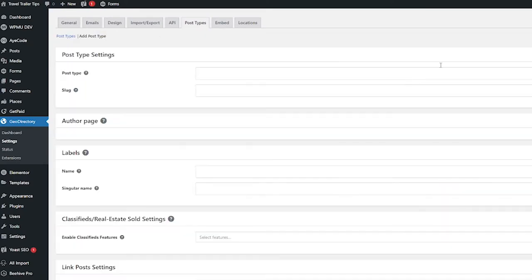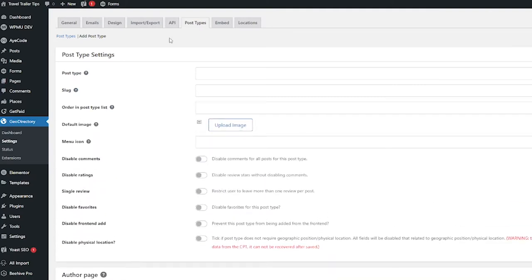go ahead and click that. Okay, so the first thing I want you to do here is click the show advanced button so we can see all the available fields. So now let's go through everything.